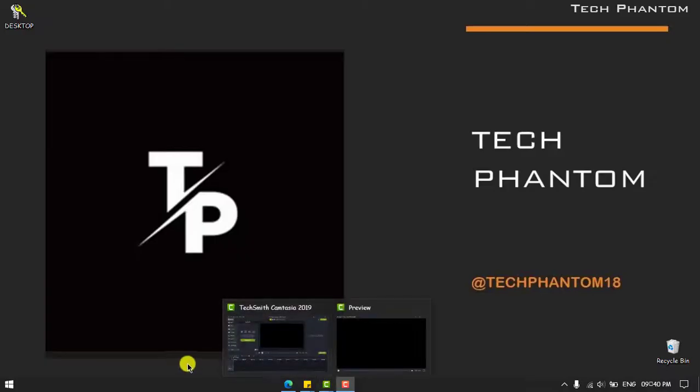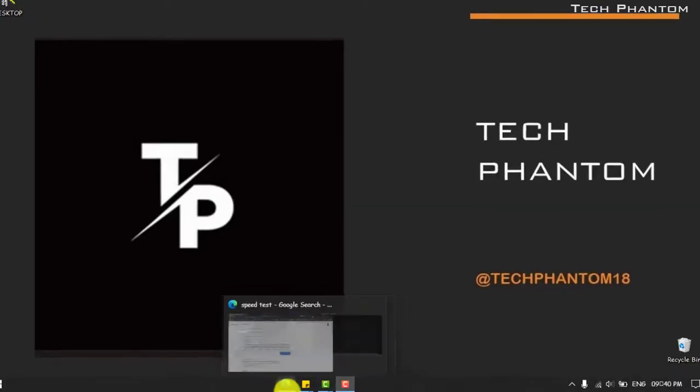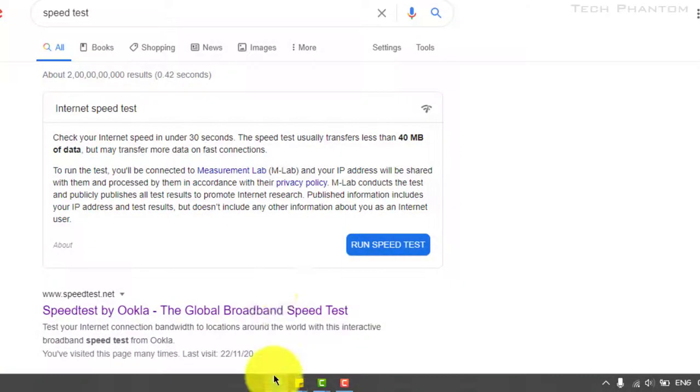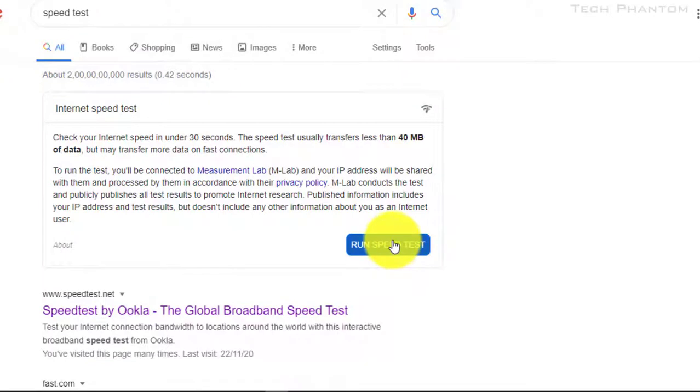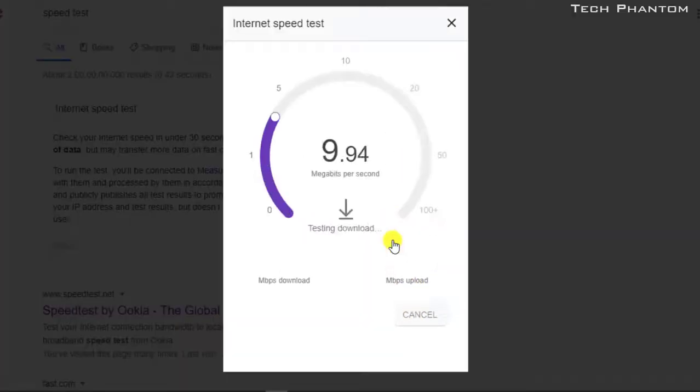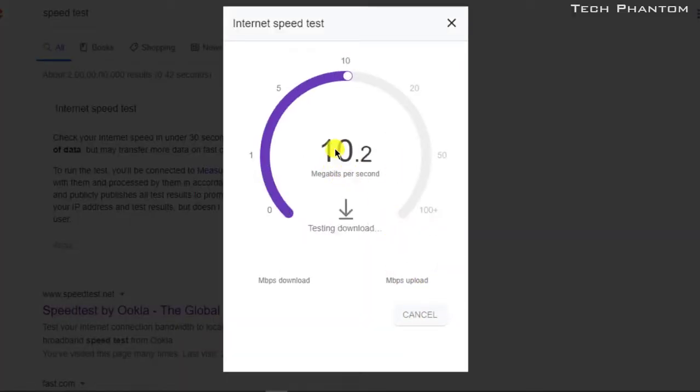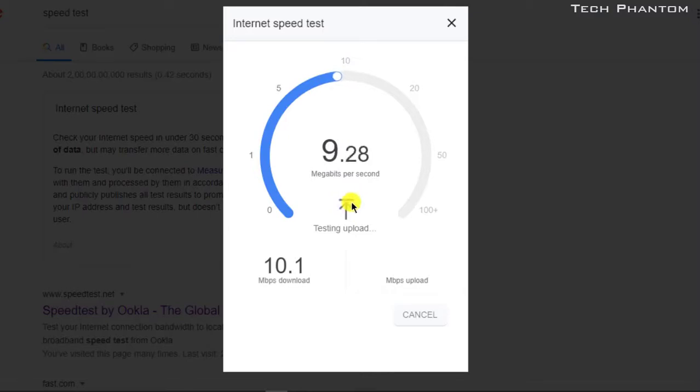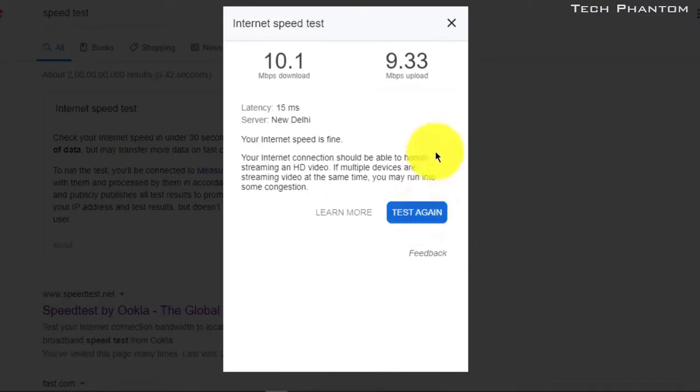If you haven't then I would suggest please subscribe to our channel TechPhantom and support us. In the first part we saw that we got a speed improvement of approximately 10 Mbps from the 4 Mbps of internet speed.